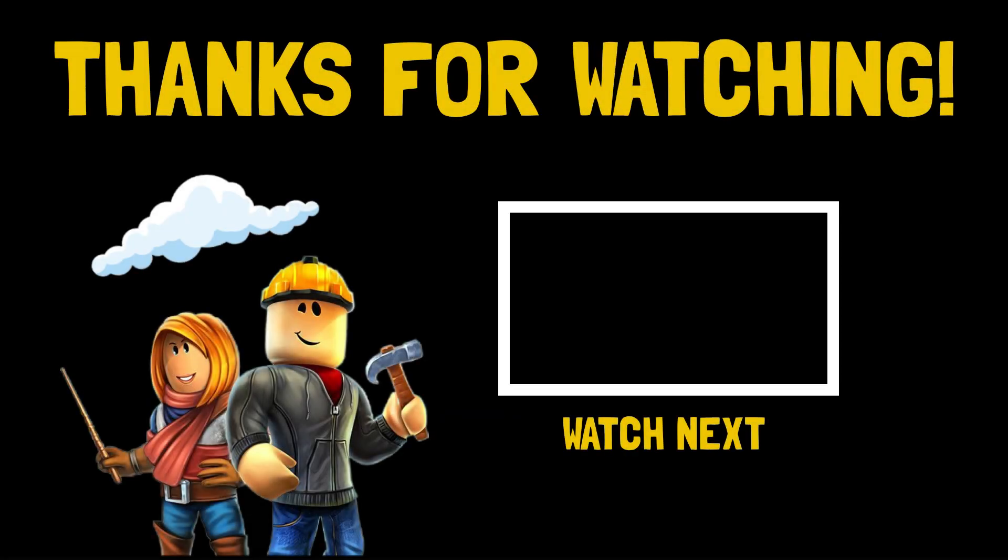So that's it guys, these were the solutions for the error, Fortnite not launching. Thank you very much for watching, and see you next time.